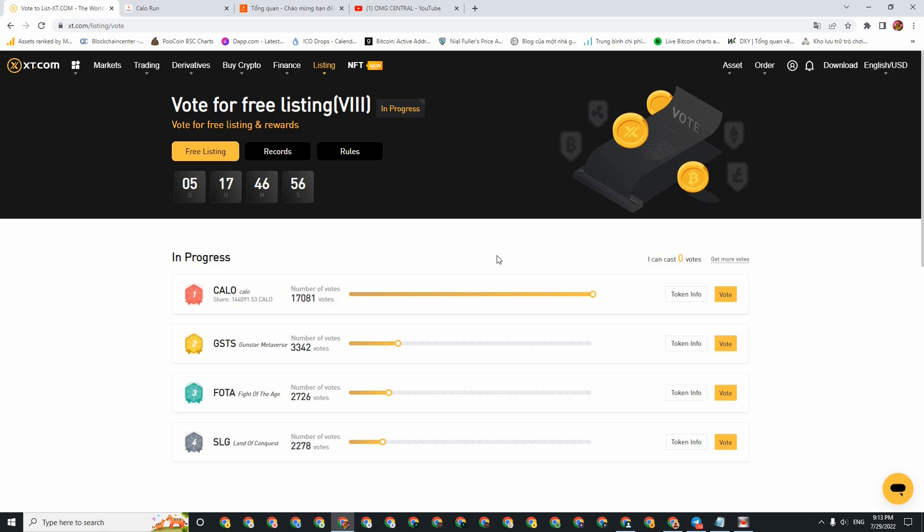Okay, this is the entire video today about the Calo project. My review is only for informational purposes, not investment advice. If you find this video useful, don't forget to subscribe to support our team to receive the best projects in the coming time. Wishing you happy gaming and earning lots of money. See you again in the next videos.